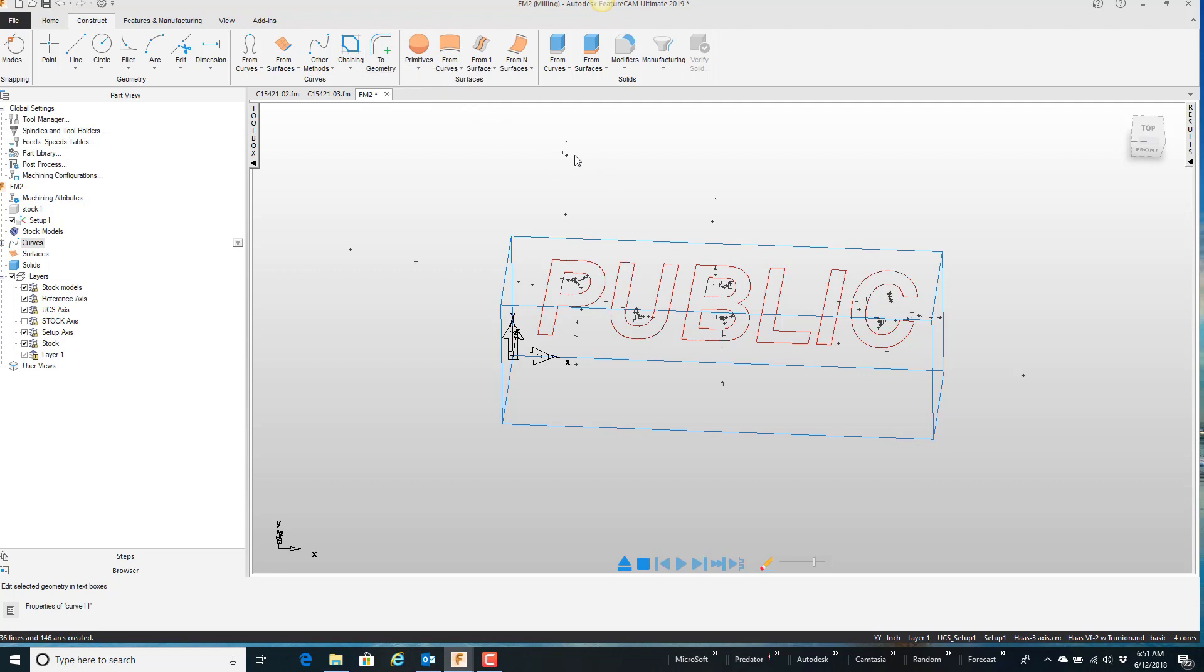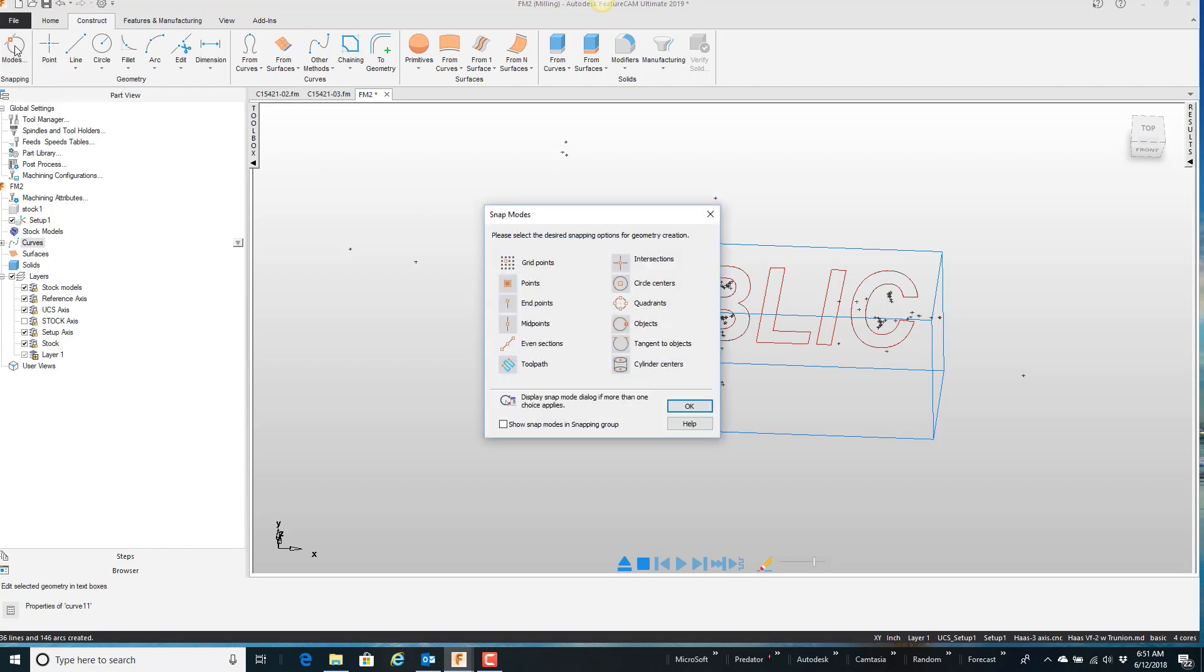And first of all, all these little dots that you see on the screen are circle centers. They're center points of arcs. So they kind of clutter the screen up. So I'm going to run over here to my modes, my snapping modes, and just turn off circle centers. It really cleans things up. Say OK.